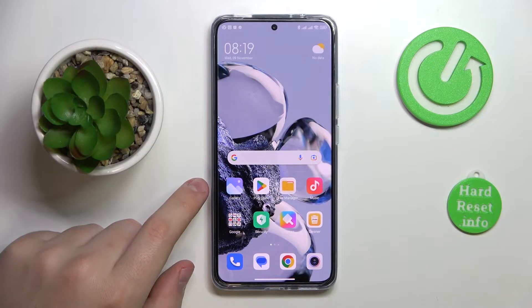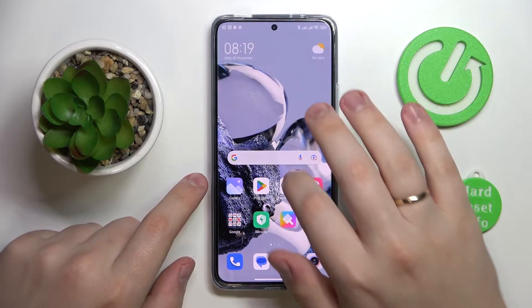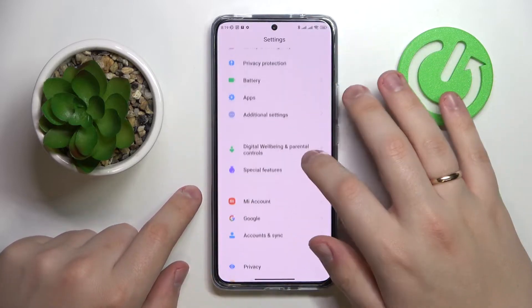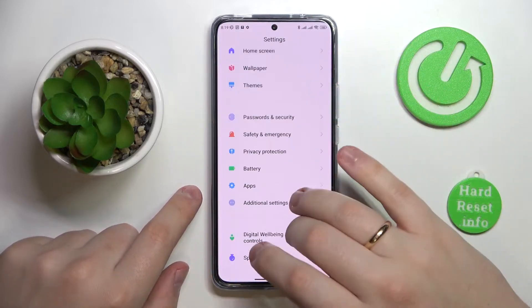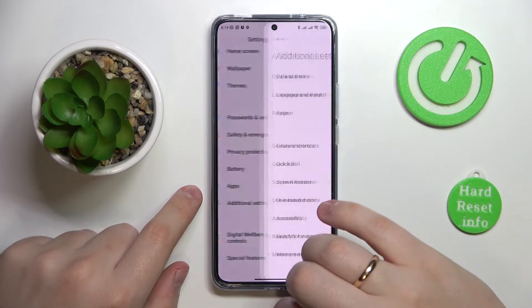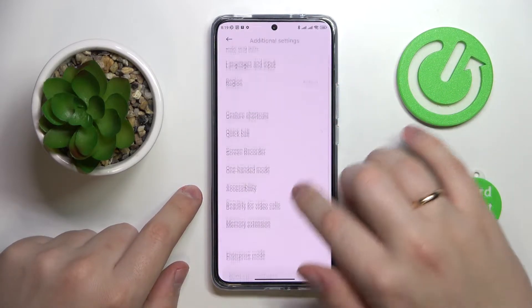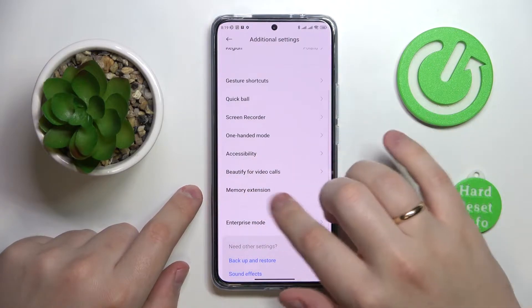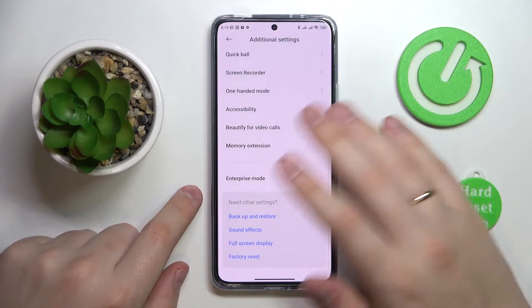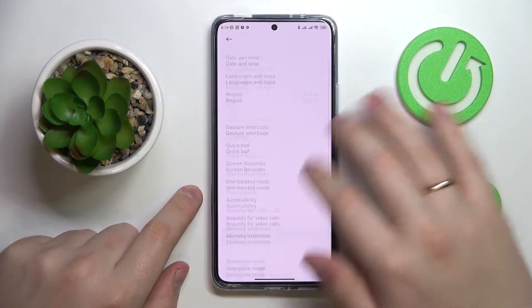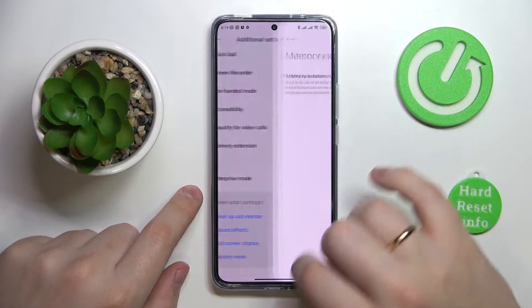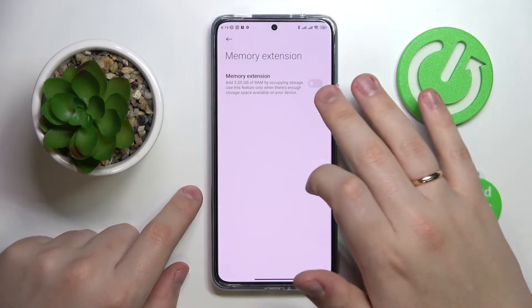First of all, you gotta launch the Settings app, then enter the Additional Settings category, and after that go for the Memory Extension section that is placed at pretty much the very bottom of the page.